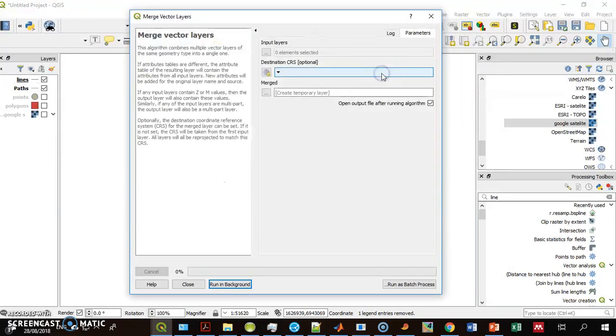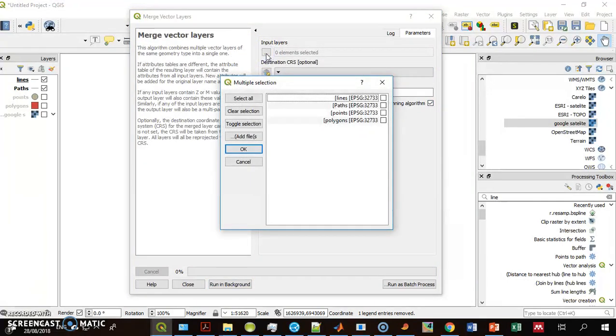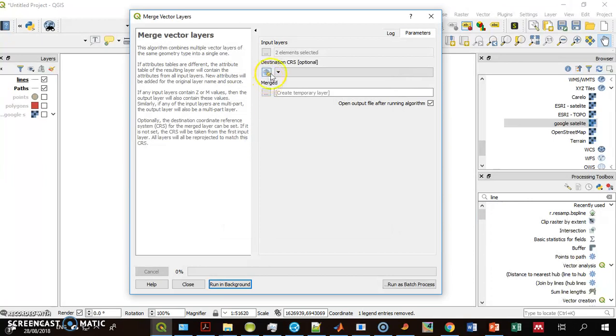There are three parameters here. First is the input layers, and I can select the input layers from the list of layers in the project. These are the layers I can select.